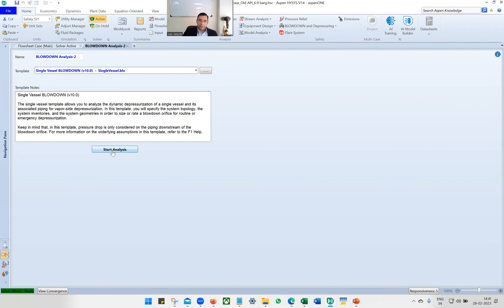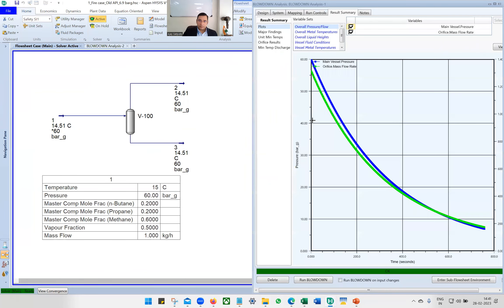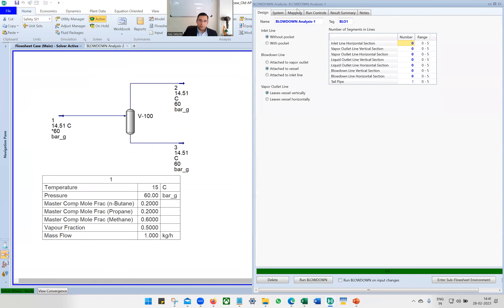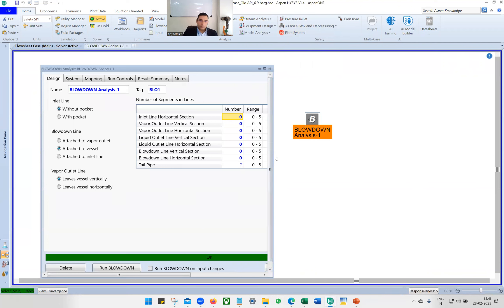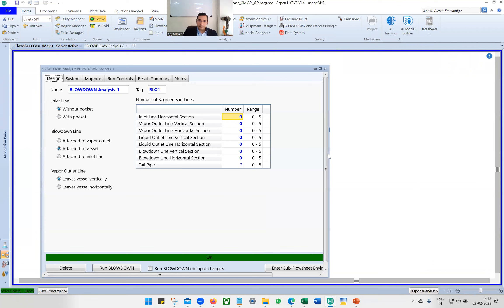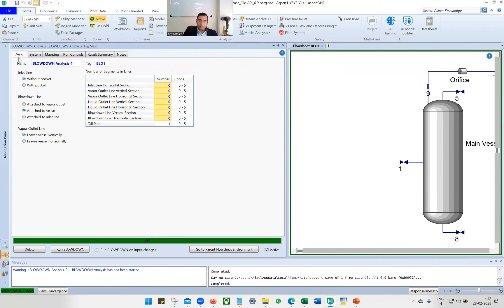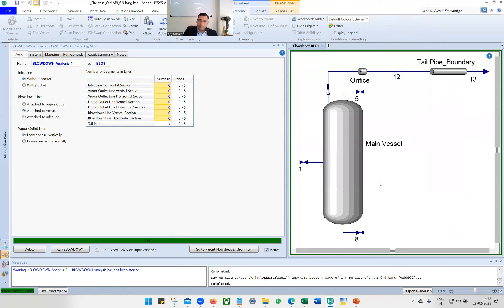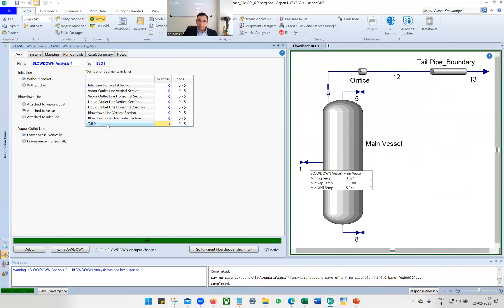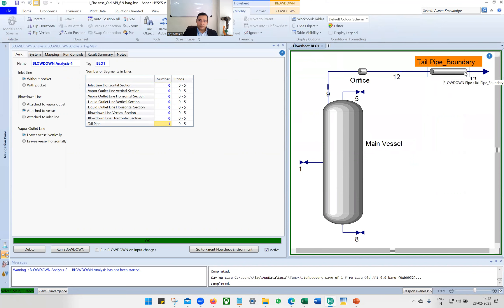Click Start Analysis and you get the blowdown analysis window. The first thing to do in Design is to make the inlet line to blowdown line horizontal section length zero. We are only going to consider the volume occupied by the main vessel and not any piping volume, to keep things simpler. However, we are going to consider a tailpipe, so we keep the tailpipe as one.